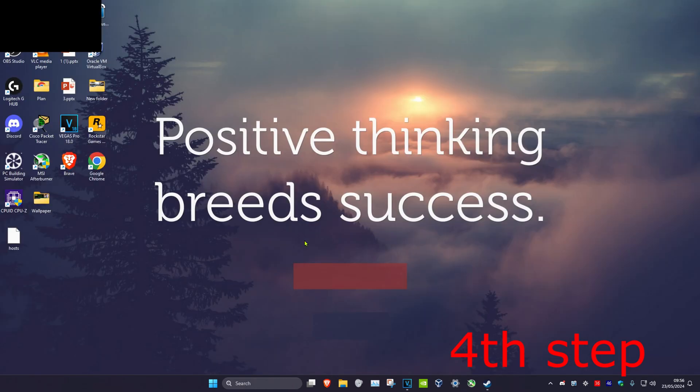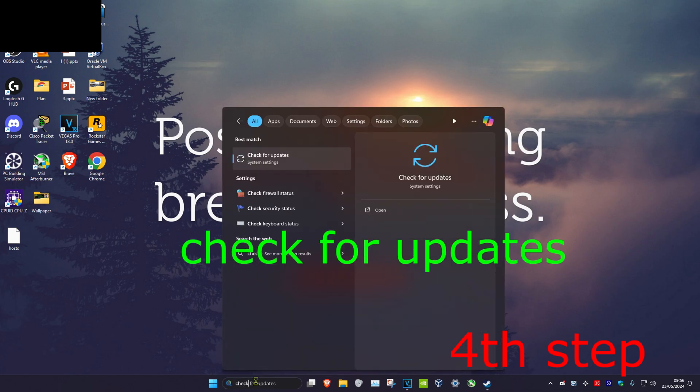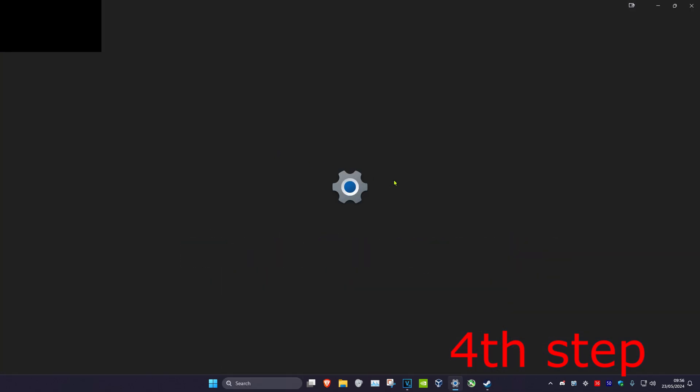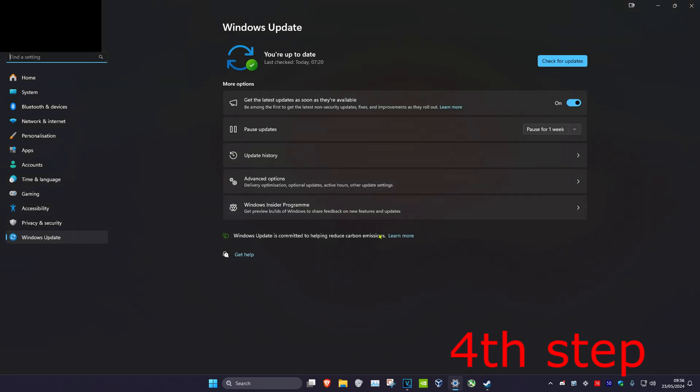Now head over to search again and type in Check for Updates, then click on it. Once you're here, click on Check for Updates and install all updates that your computer may have.